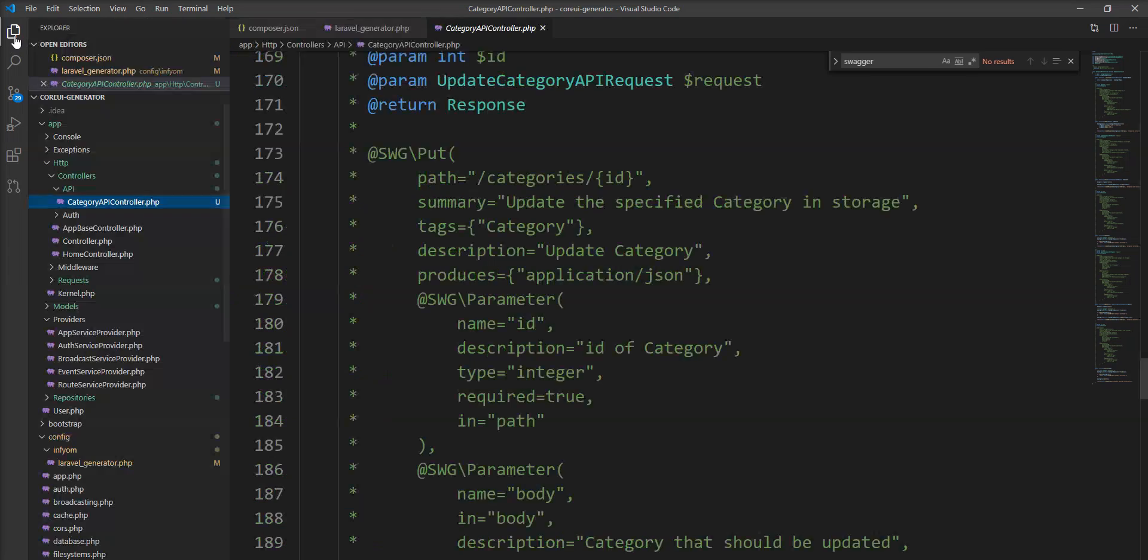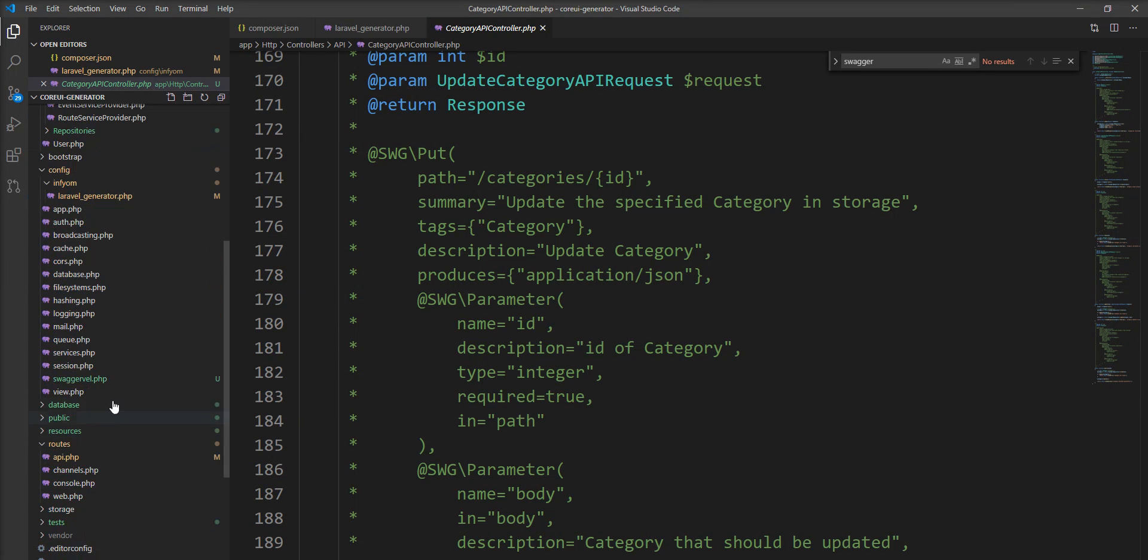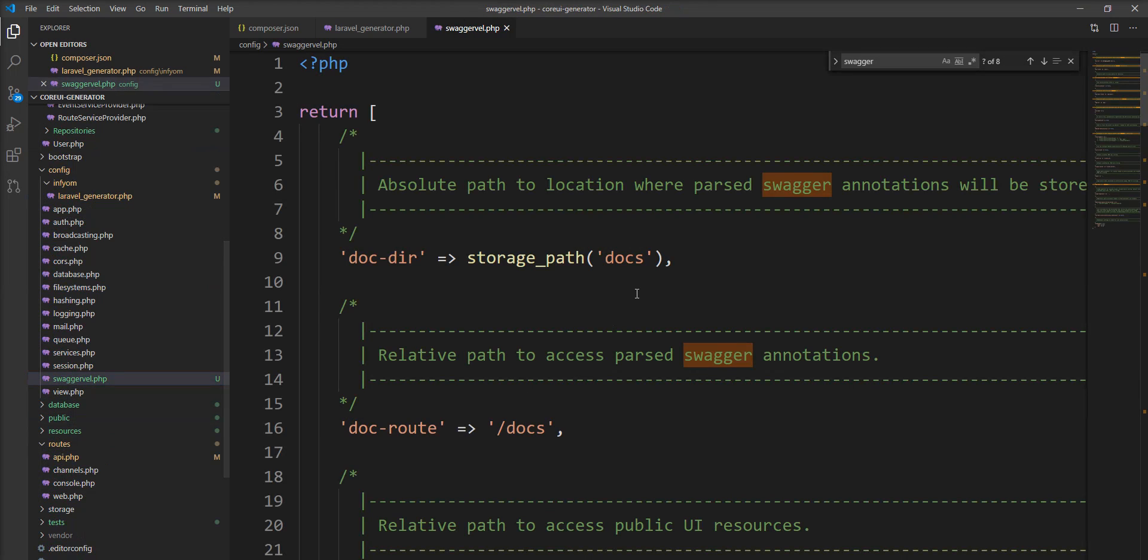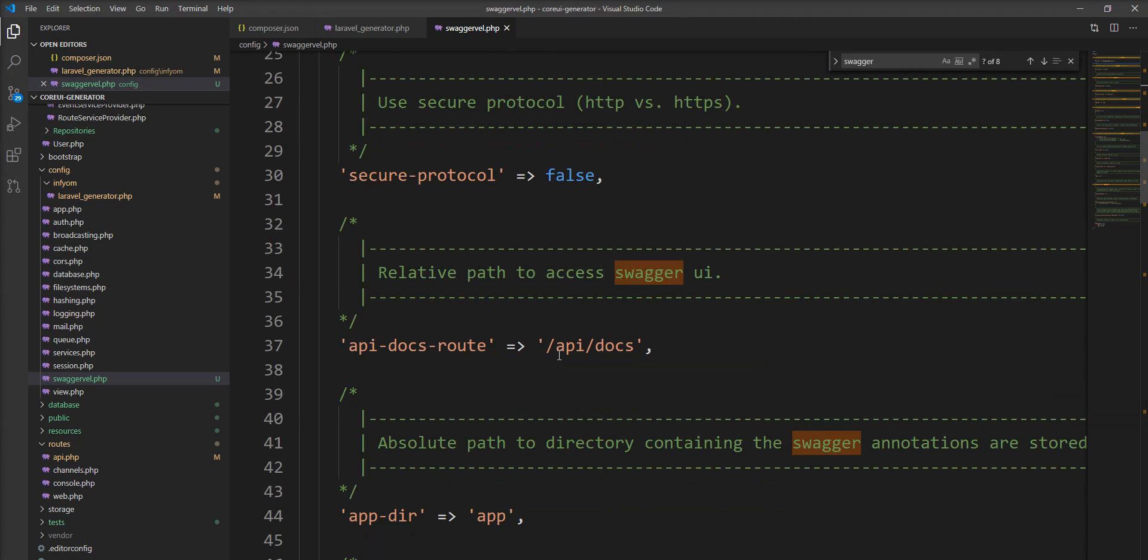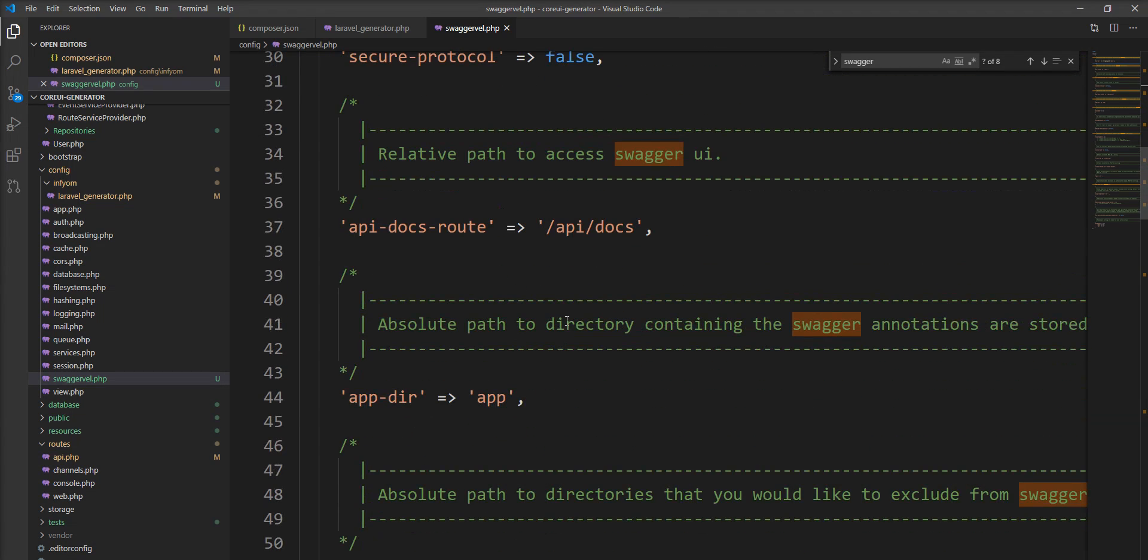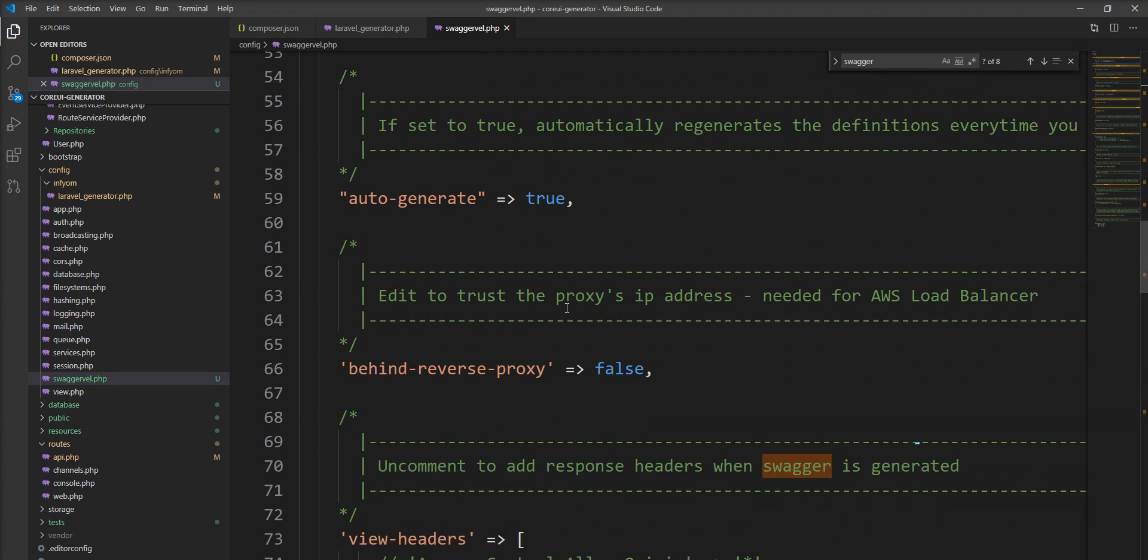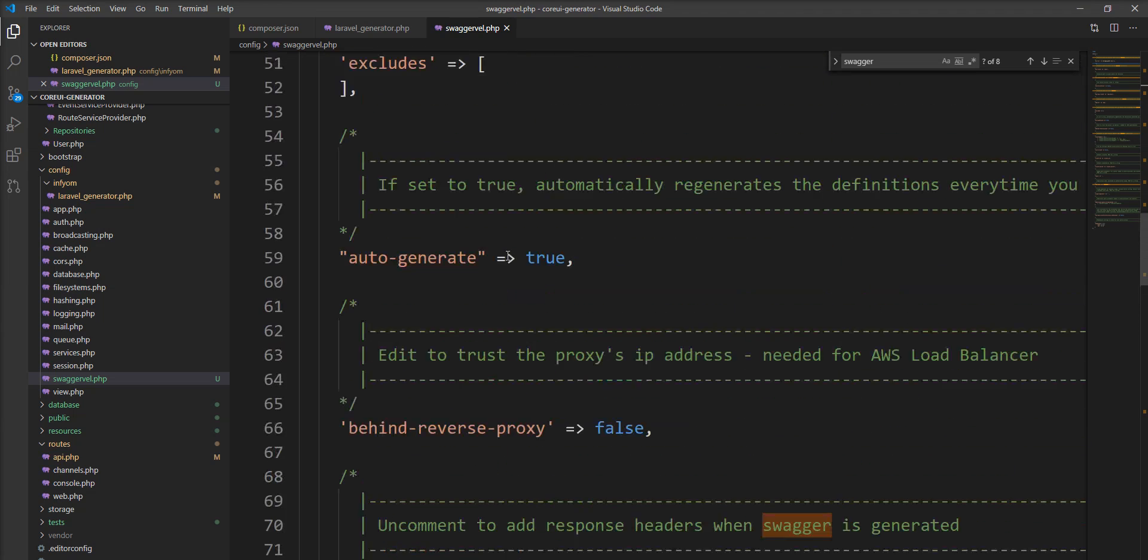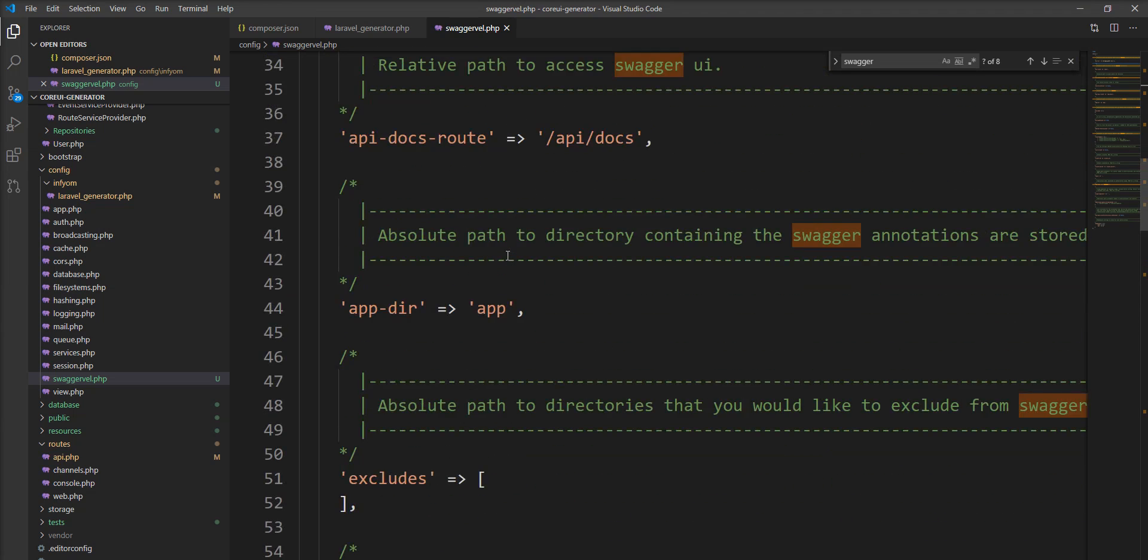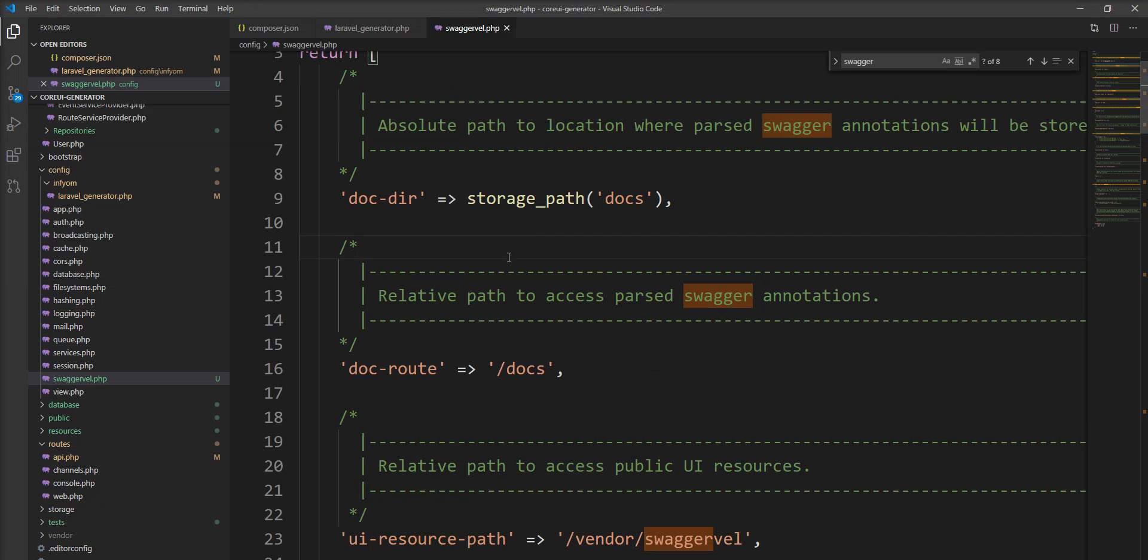Now let's open Swagger config file and here is all the configuration and you can change this configuration based on your requirement.